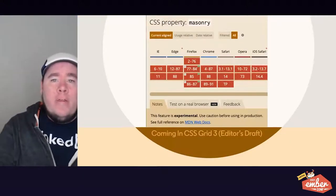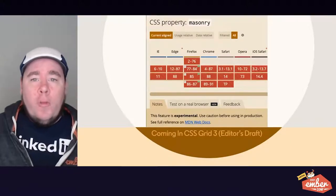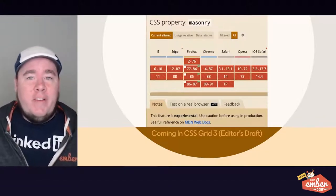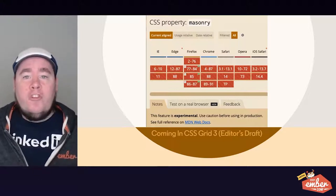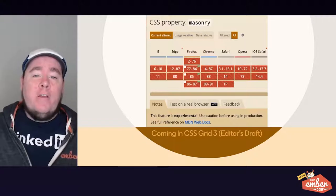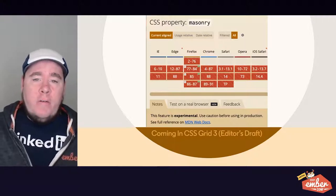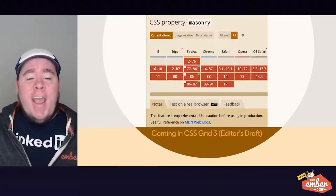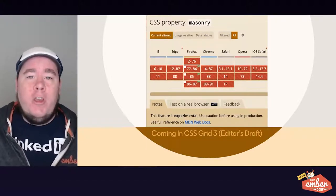However, CSS Grid doesn't yet support masonry — it expects consistent content sizes that align to set row heights and column widths. There is a CSS Grid property called masonry being worked on as part of the CSS Grid Level 3 specification, currently in editor's draft. However, the feature is still experimental and not fully implemented in any of the major browsers, so you wouldn't want to use it in production.